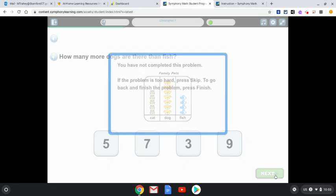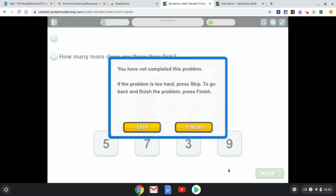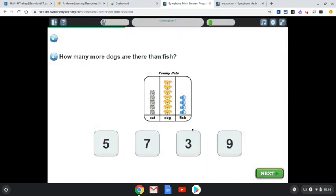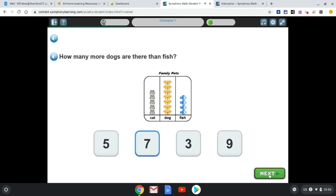If you try to press next, this box will pop up saying 'You have not completed this problem. If the problem is too hard press skip. To go back and finish the problem press finish.' So I am going to press finish, and then you're going to click on whatever — whether it's right or wrong — and go to the next one.